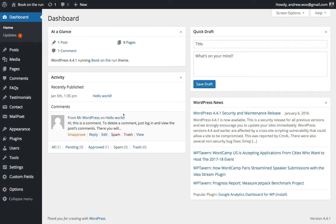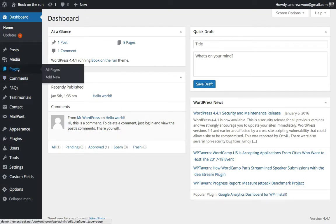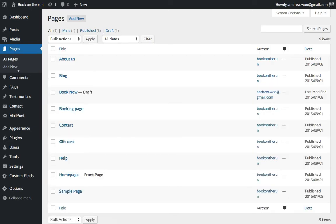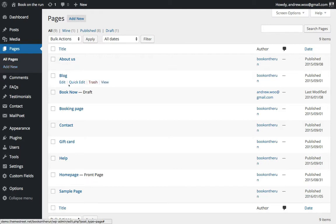Here I am in my WordPress site. I want to go to Pages, and if you've followed the instructions that came with the theme properly, you should have already set up a lot of these pages. It asks you to set up a booking page.